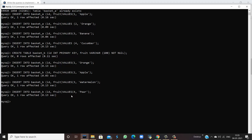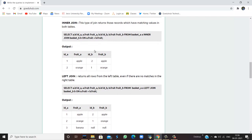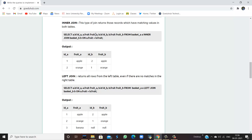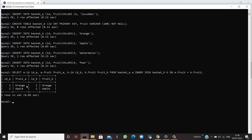Now firstly we are going to execute inner join. Inner join returns those records which have matching values in both tables — if any matching value exists in both tables then it returns the values from both. So if I run this query — select a.id, a.fruit, b.id, b.fruit from basket_A inner join basket_B on the basis of fruit name — when I hit the query I get two rows returned. Orange and apple are common; ids could be different but the join is done on the basis of fruit name, so we get a result set of two rows.